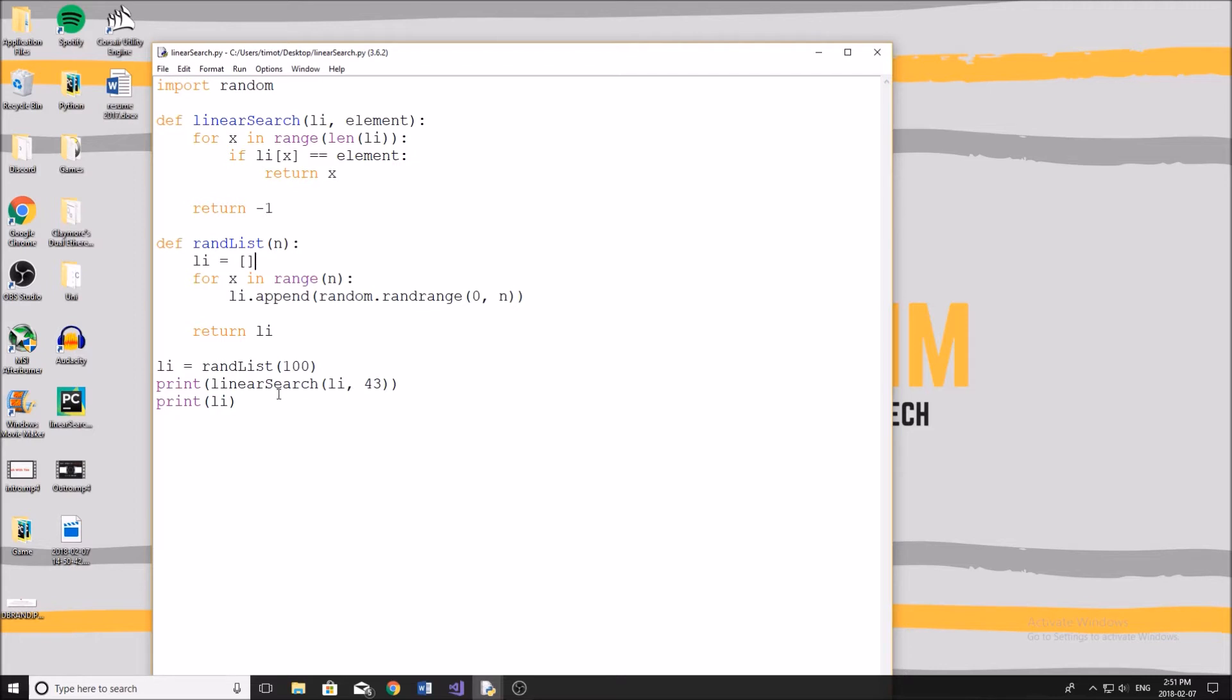Now what this algorithm does is exactly how it's named. It pretty much looks through a list, literally linearly, and tries to find an element in it. And if it finds that element, it will return the index of that element.